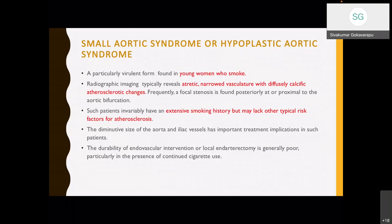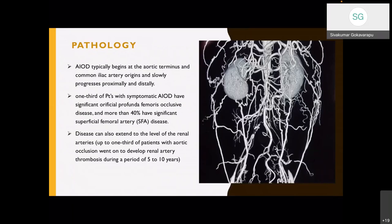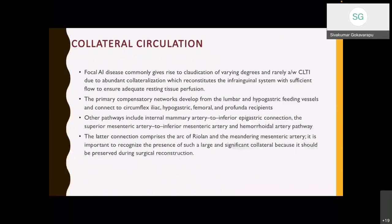The cumulative size of the aortic and iliac vessels has important treatment implications because endovascular intervention and local endarterectomy results are very poor, particularly in the presence of continued cigarette use. Pathology begins at the aortic bifurcation and the common iliac artery origins and slowly progresses proximally and distally. One third of patients with symptomatic aortoiliac disease have significant profunda femoral osteoocclusive disease, and more than 40% have significant SFA disease. Disease can also extend to the level of the renal arteries.